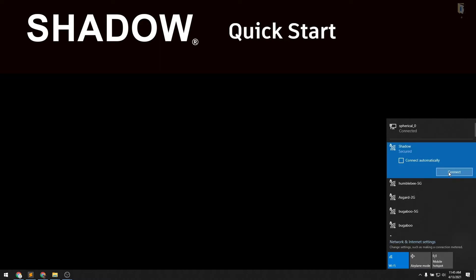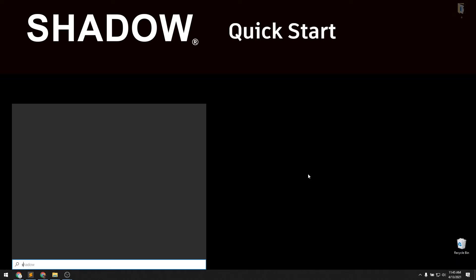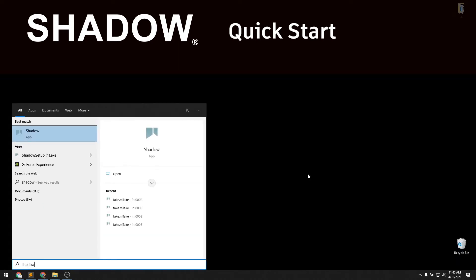To start out, connect to the Shadow Wi-Fi after the Shadow controller is powered on. Next, start up the Shadow app.